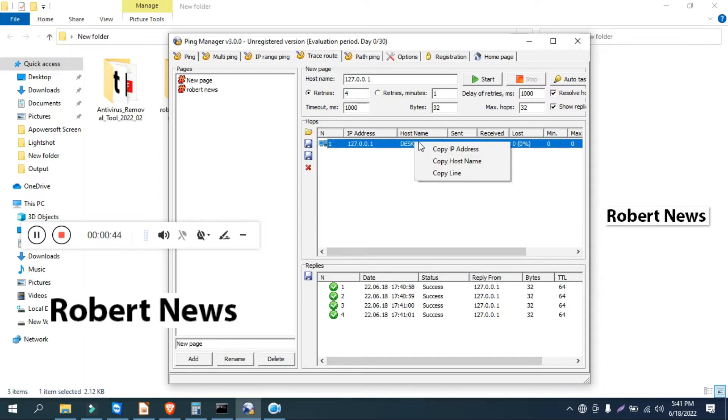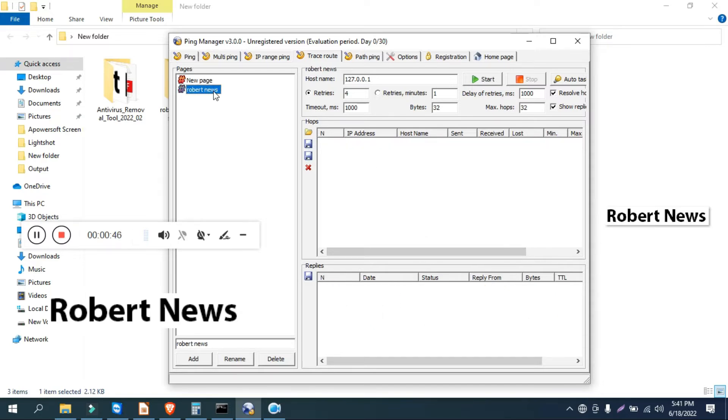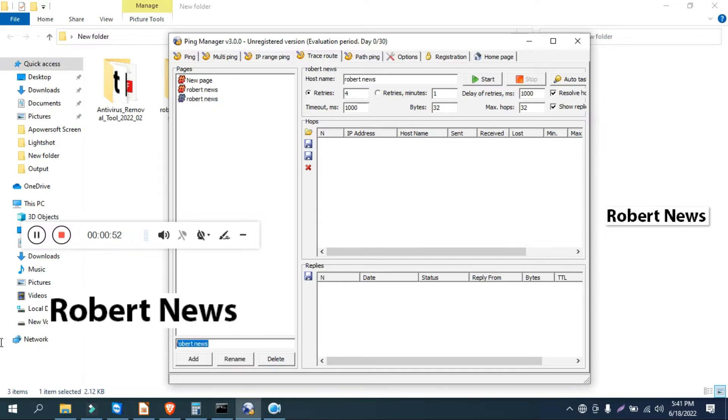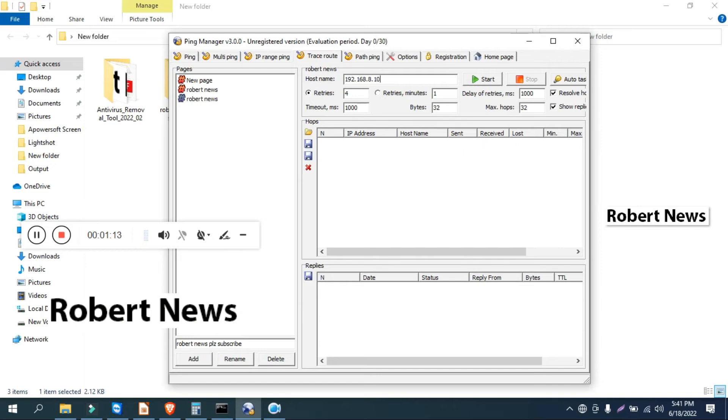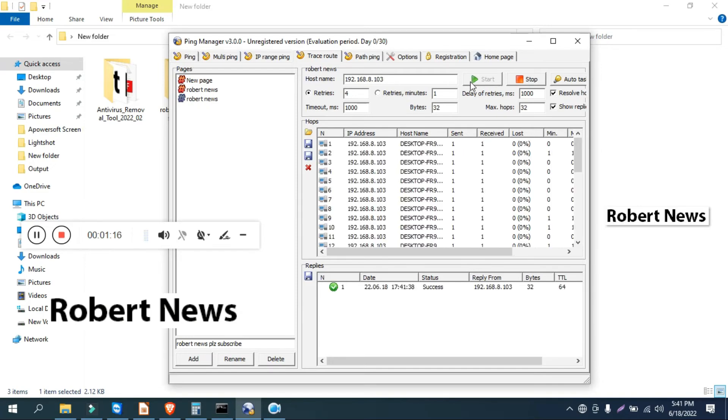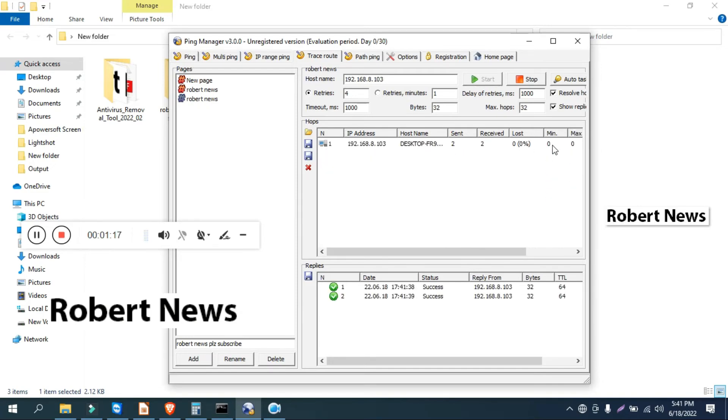Now I've given the same IP address on this laptop: 192.168.8.103. After that, I click on Start. You can see that it will start tracing and give the host name, sent and received, last minute average—everything will be shown. Trace route also you can choose, and you can delete also if you've given any page names or like that.